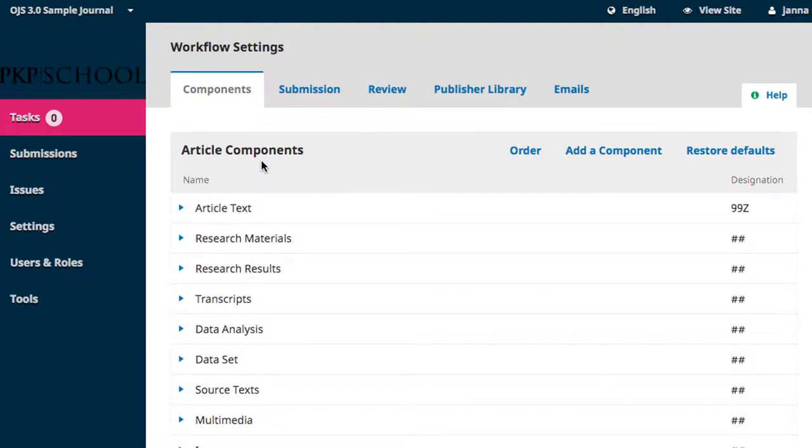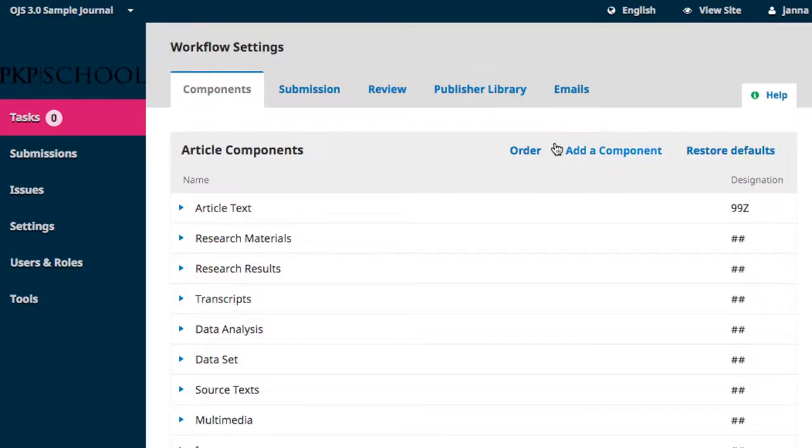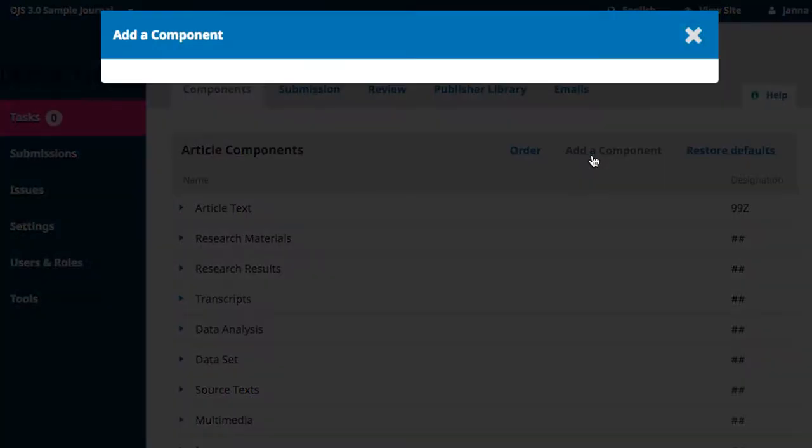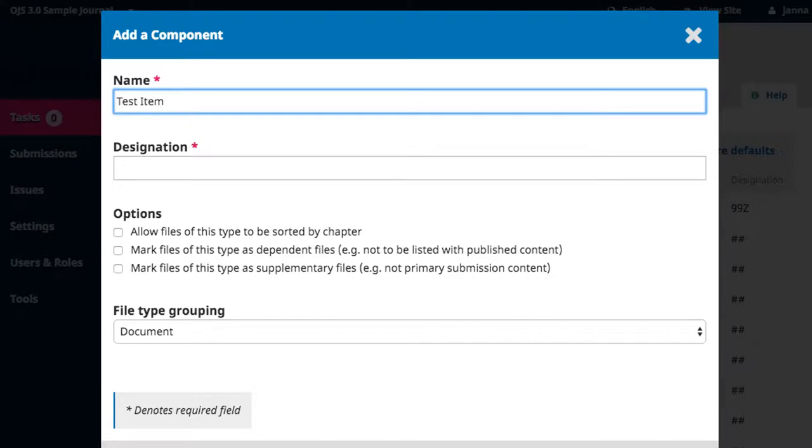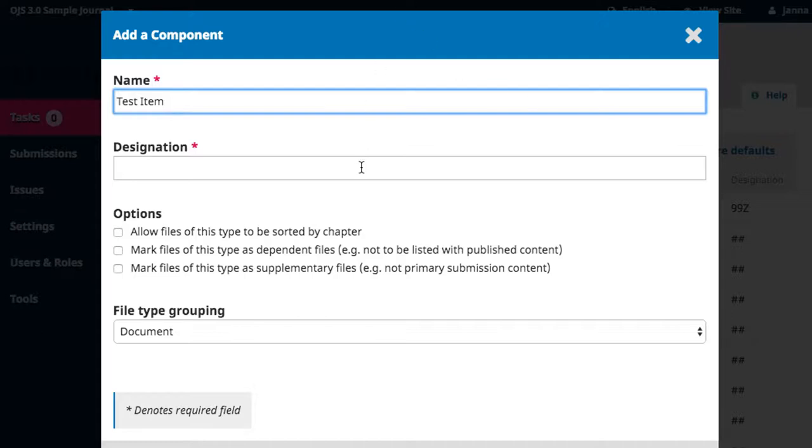If you are in need of a component type that is not included in the default list, you can add it by clicking on add a component. The required fields for adding a new component type are the component name and designation. Enter an appropriate name. Designation is a feature still in development, so for now, just enter a double hash. More information will be released on this feature in the future.